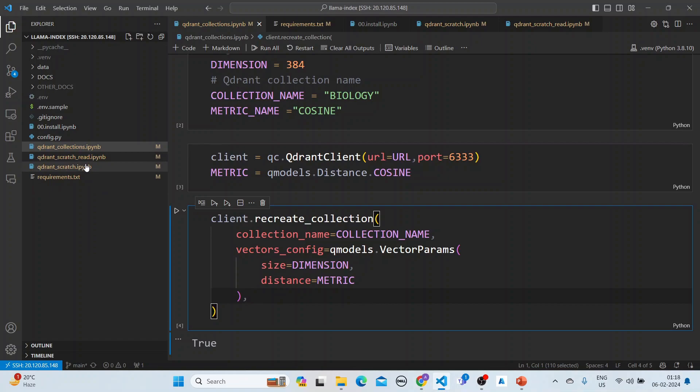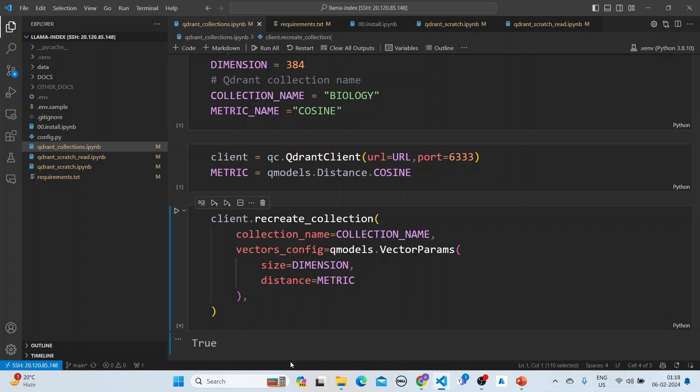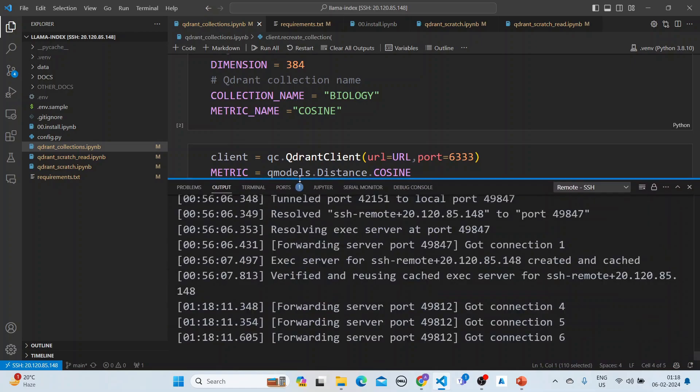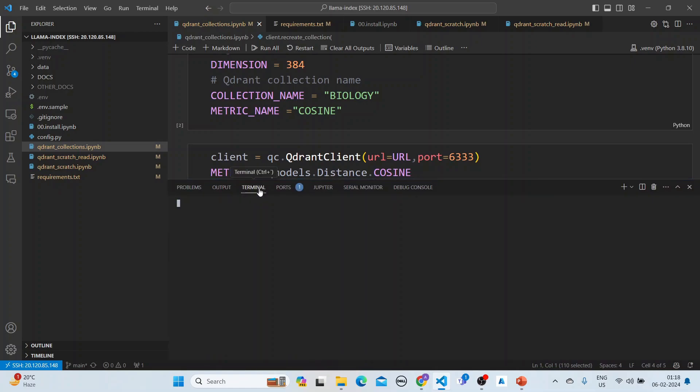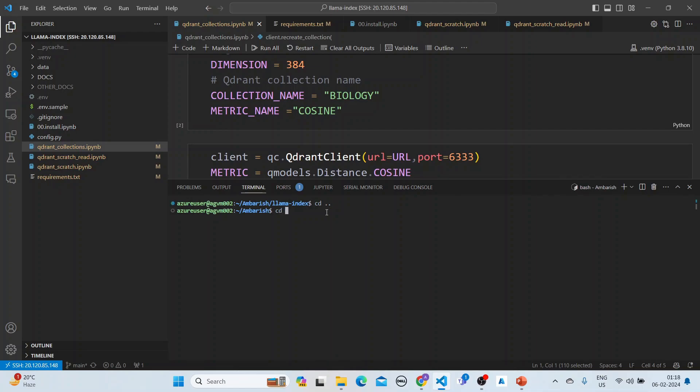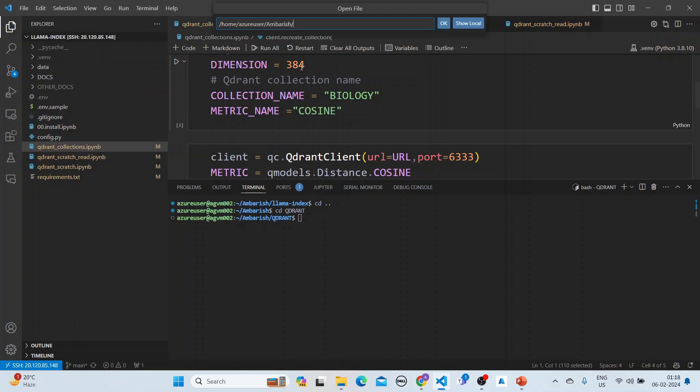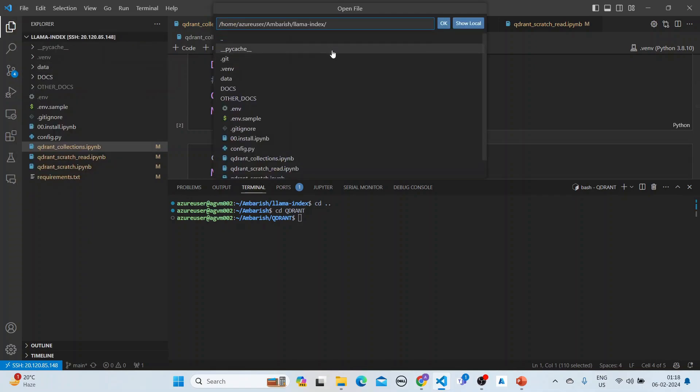The next step is to start the Quadrant collection. We need to start the collection. Our collection is here.